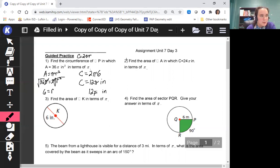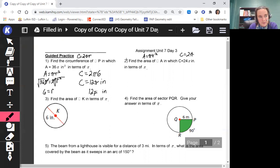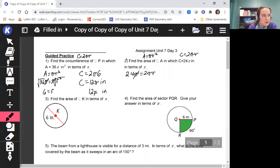Number two: we want to find the area of circle A, in which C equals 24π, in terms of pi. The area of a circle is πr² and circumference is 2πr. This time we're starting with circumference, so we plug in: 24π equals 2πr. The pi's cancel out, divide by 2, and r equals 12, so our radius is 12.